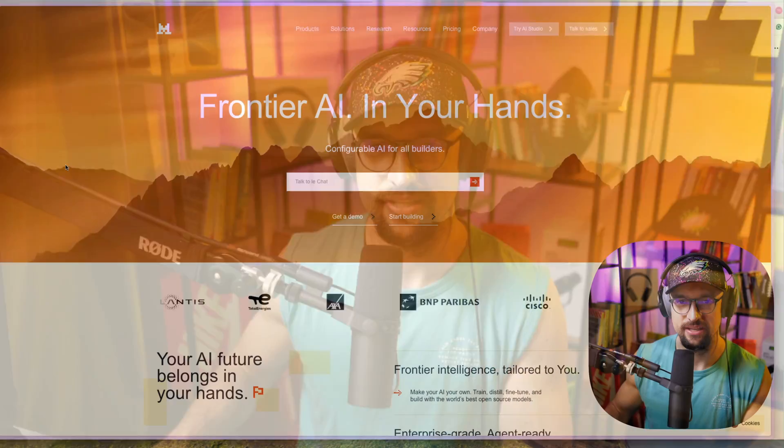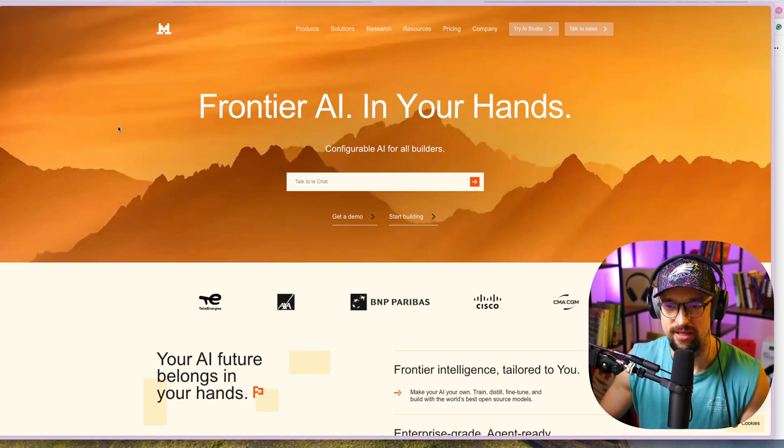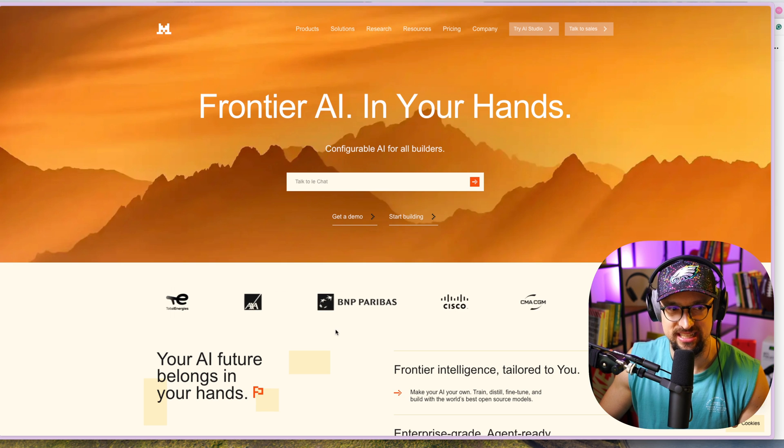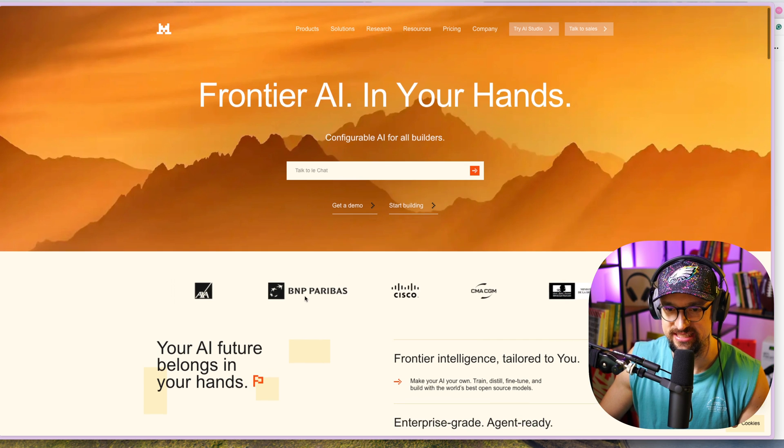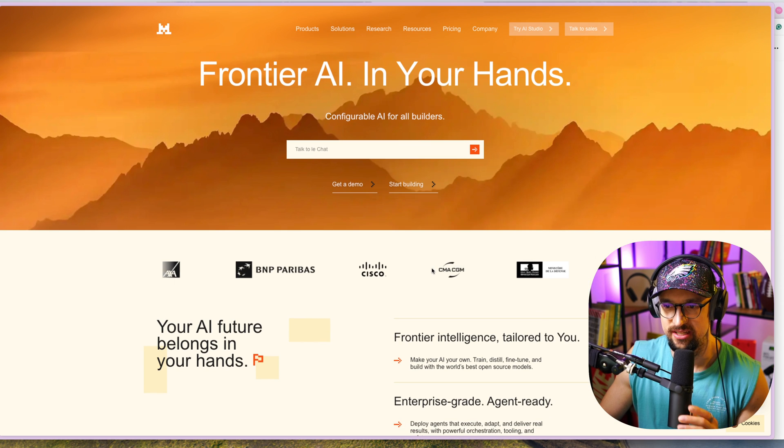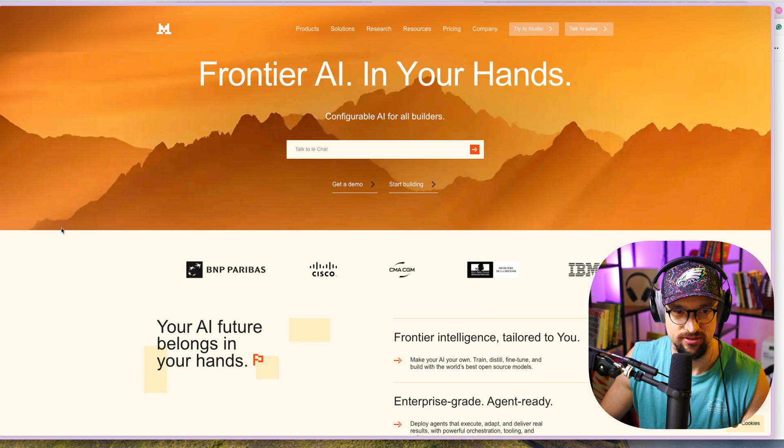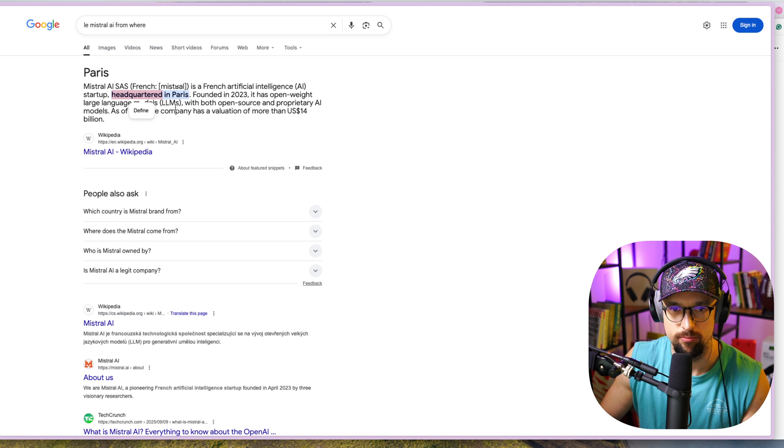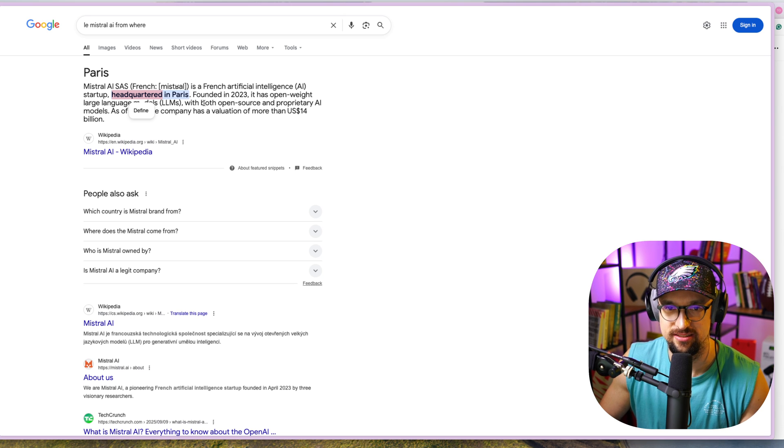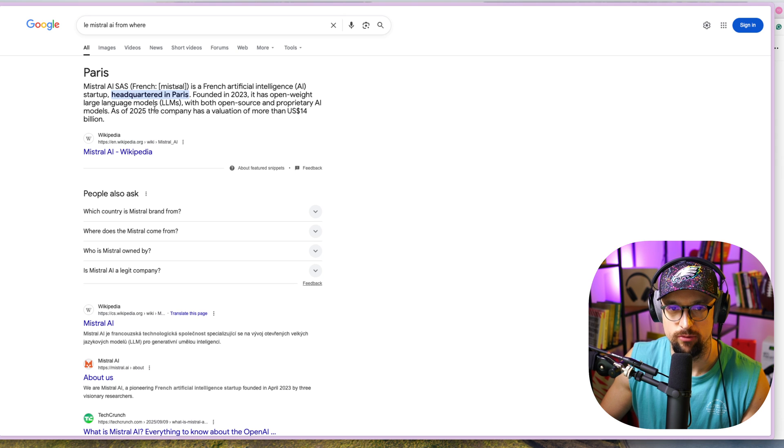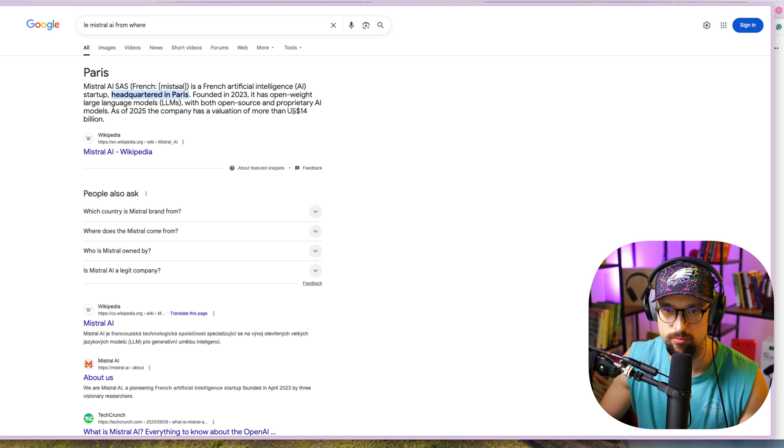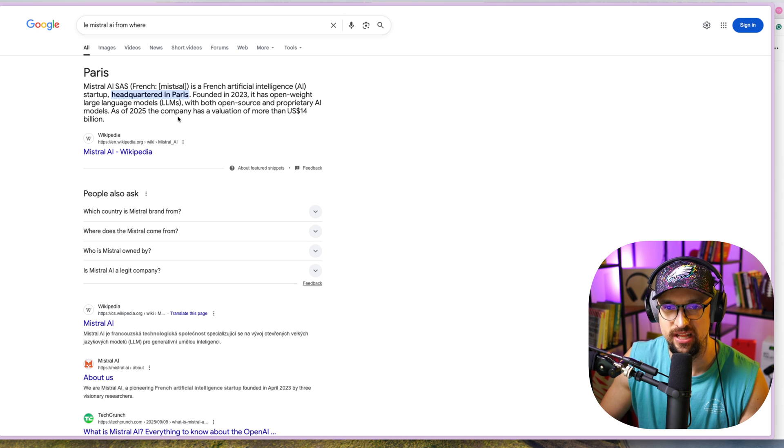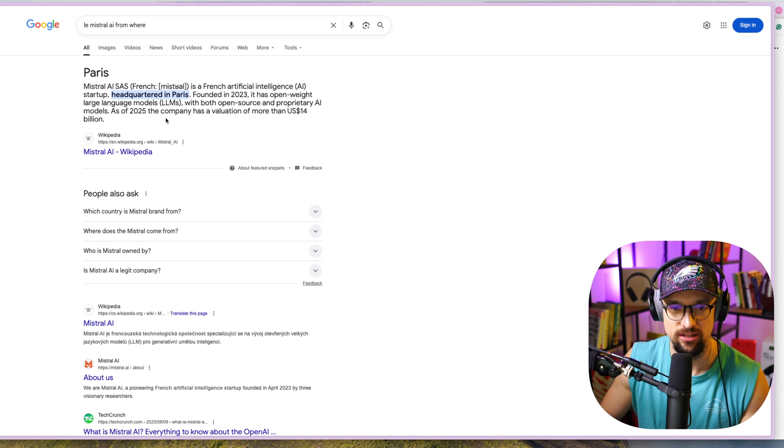So let's dive into Mistral. You can see that a lot of big companies are using it: Cisco, BNP Paribas, IBM, etc. Mistral is headquartered in Paris, founded in 2023. It has open-weight large language models with both open source and proprietary AI models. As of 2025, the company has a valuation of more than 14 billion US dollars.